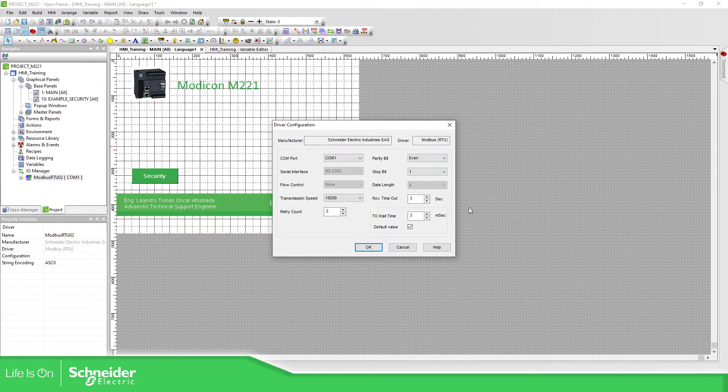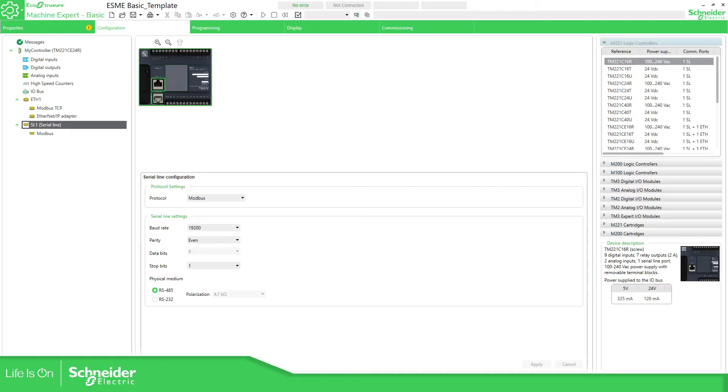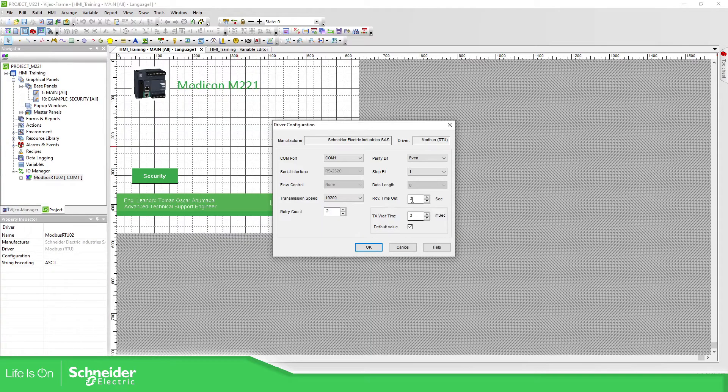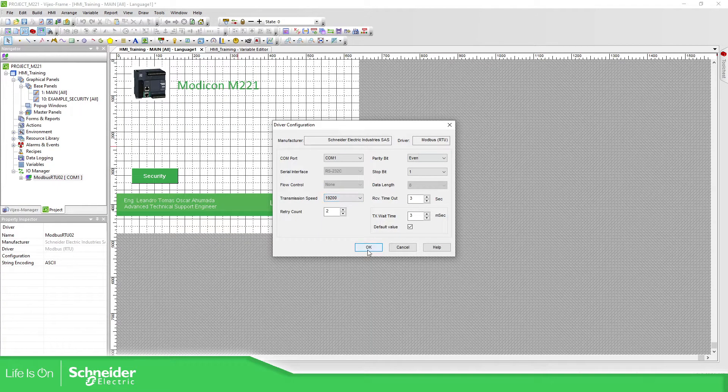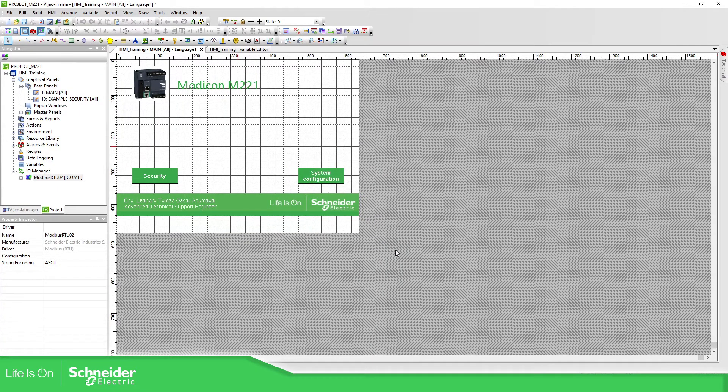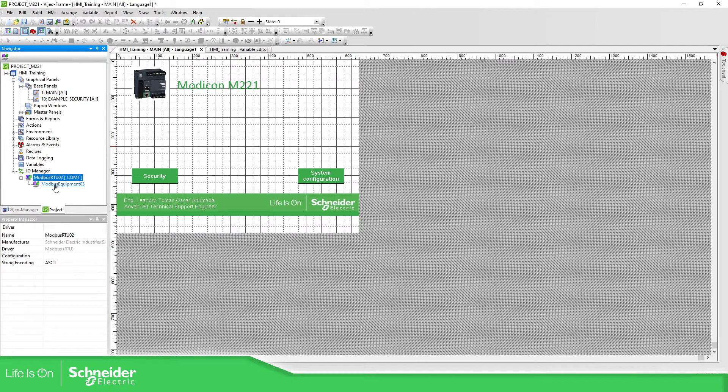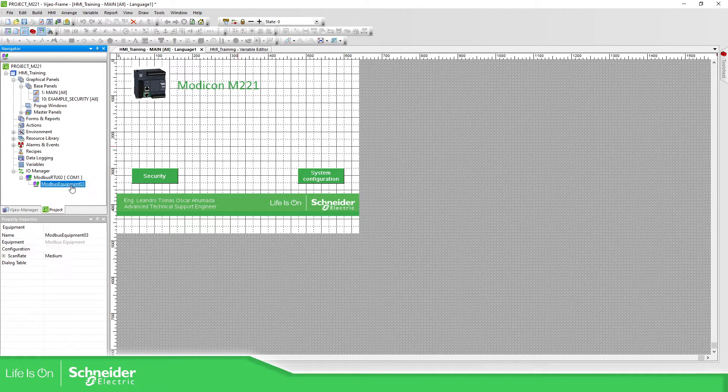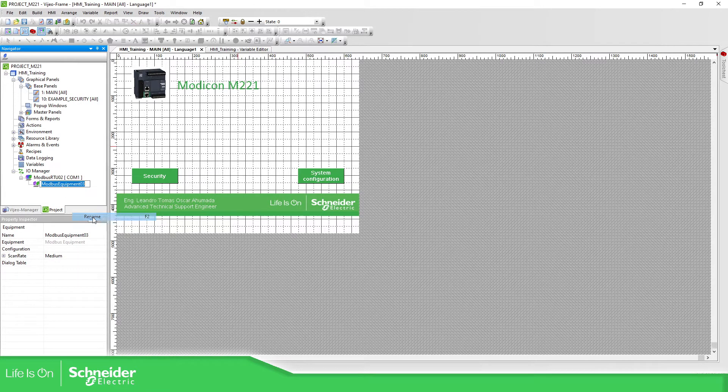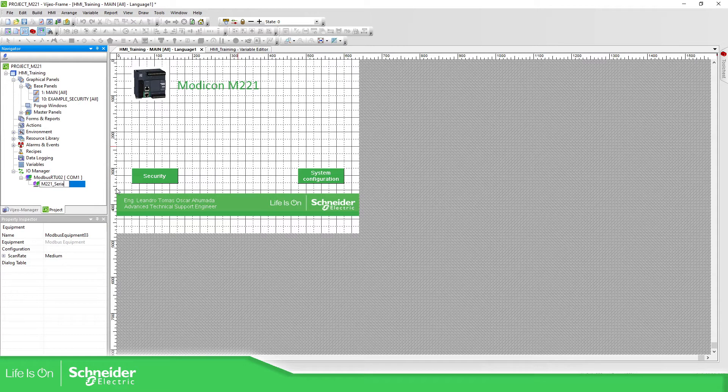Here is the information that we need to check. This information must be the same. And when we add the Serial one it adds automatically a Modbus Equipment name. We can check this. We need to change it, for example M221 underscore Serial.